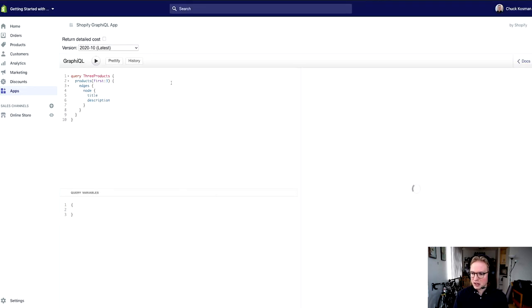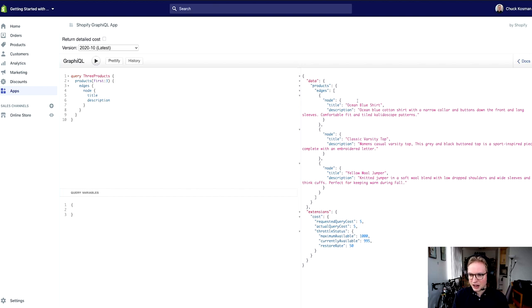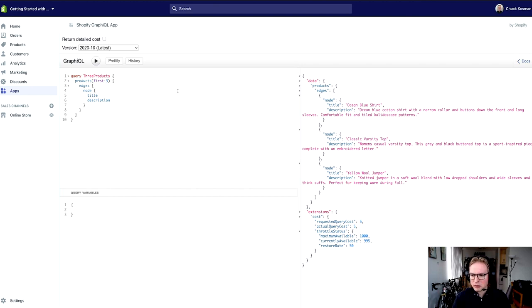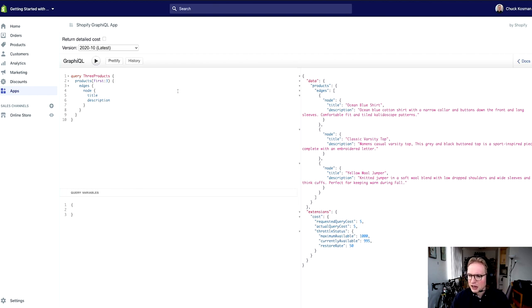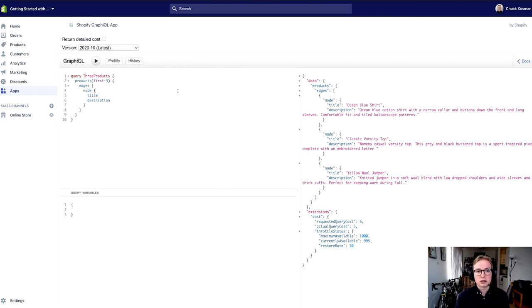So I'll just hit play and verify that this works, and lo and behold I'm getting these three apparel items in my test store. You might be wondering, well if I get the first three, how do I get anything beyond the first three? How do I start working with pages on GraphQL?